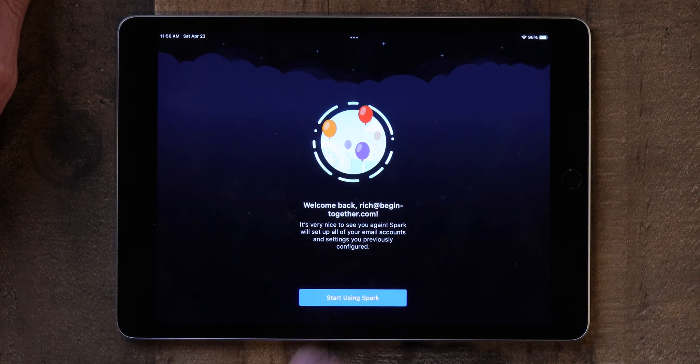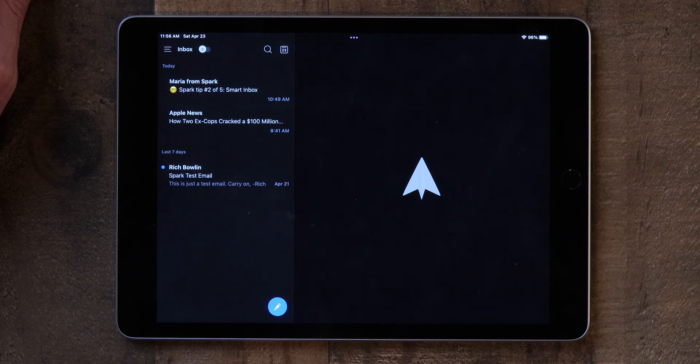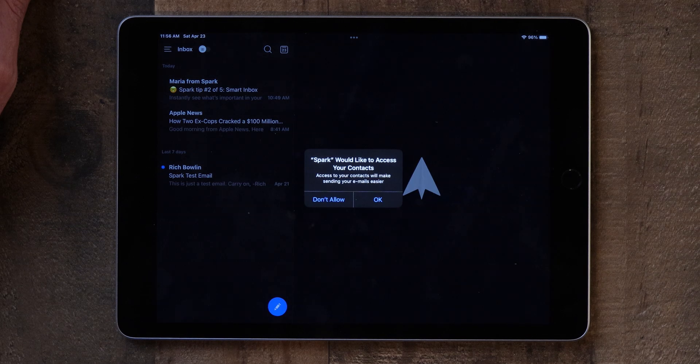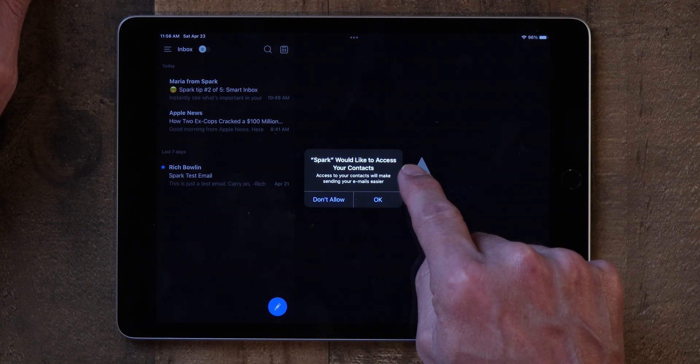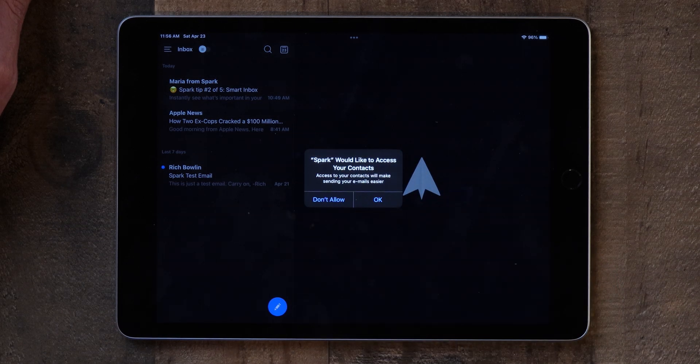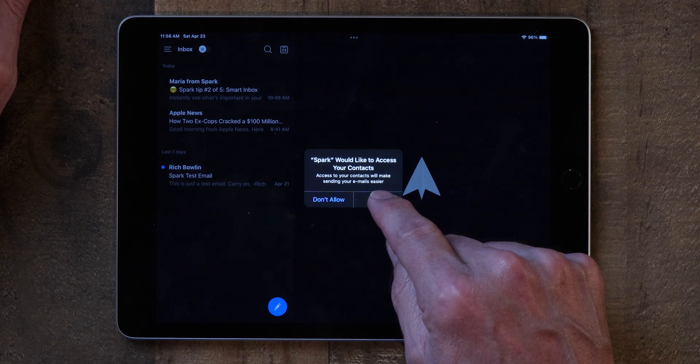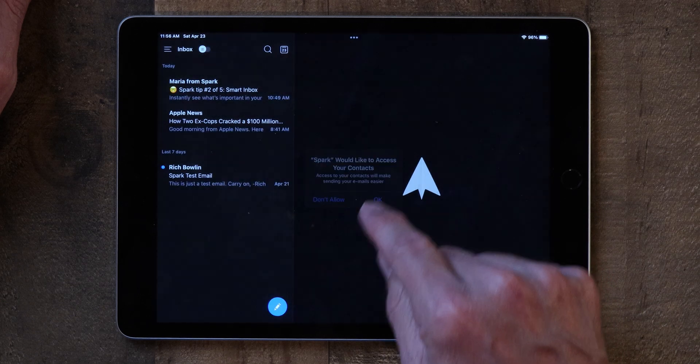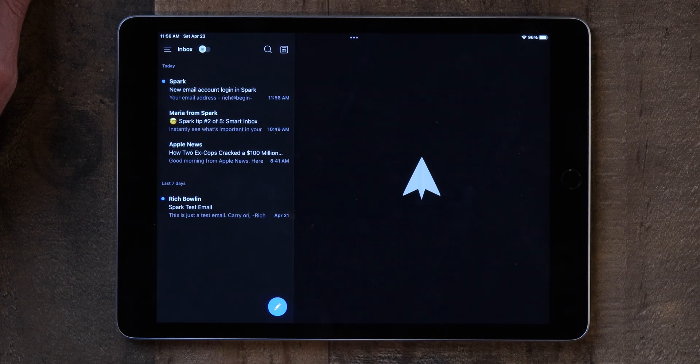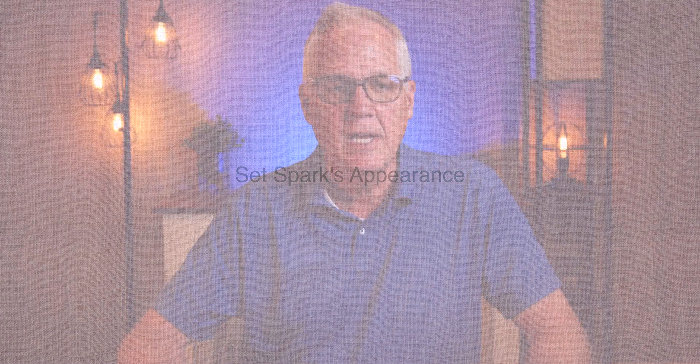Click 'Start Using Spark' and there you go. Spark will ask for access to your contacts — click OK. That's all there is to it — your email address is now connected to the new Spark app.